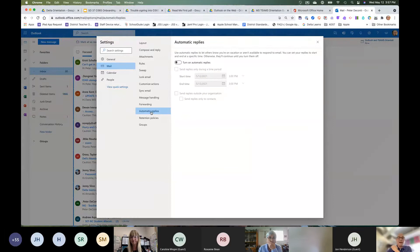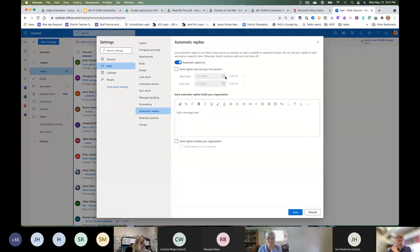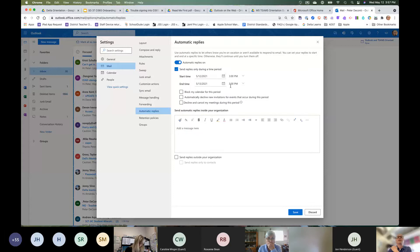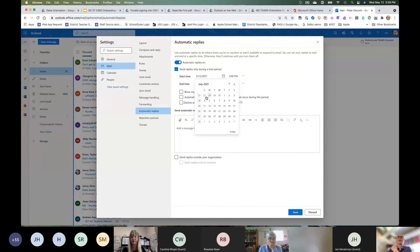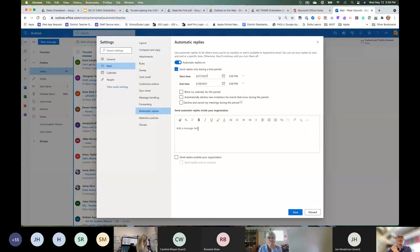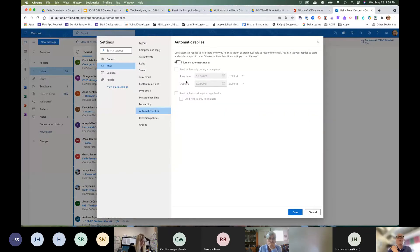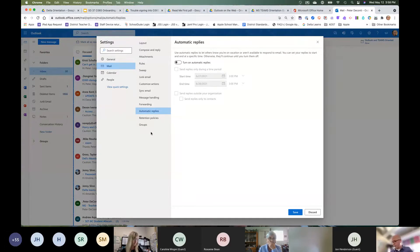The last setting to look at is Automatic Replies. You can set it for a specific date range — for example, from June 27th through summer break — and type a custom message. This is an important one as summer approaches.